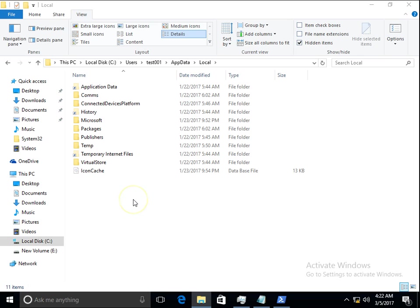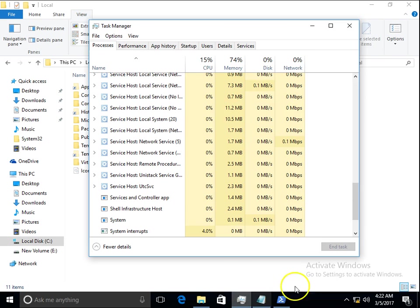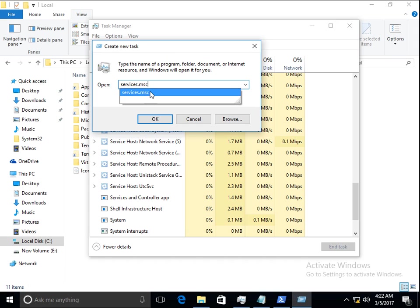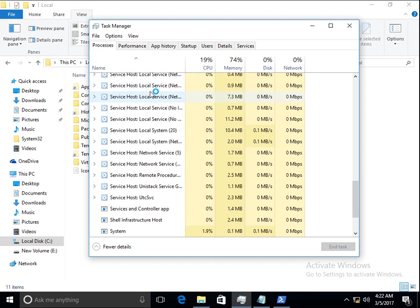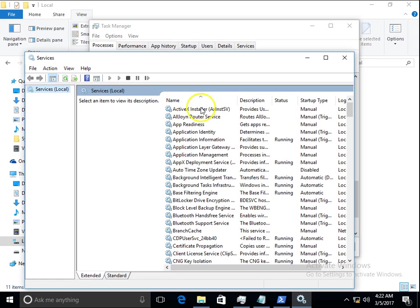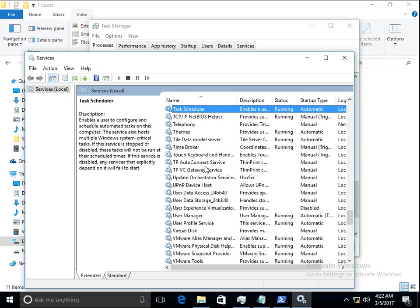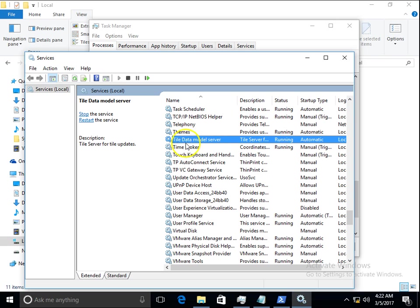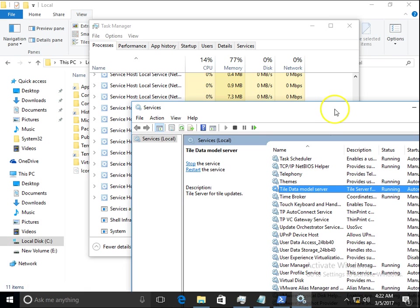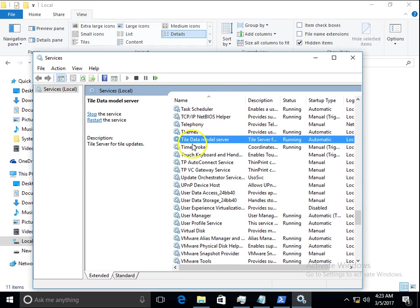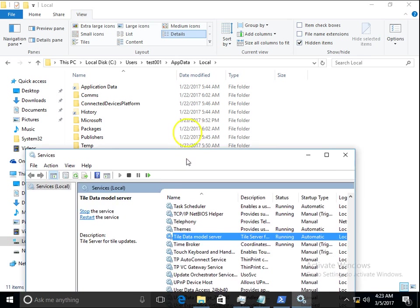It may happen that this folder gives an error like unable to delete or access denied. For this reason, go to File, New Task, type services.msc. Click on any service, press T, and search for Tile Data Model Server. If it's currently running and you get that error while deleting the folder, simply stop this service and then try to delete the folder.